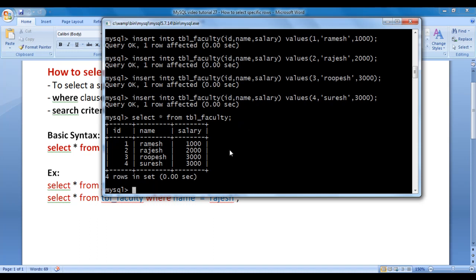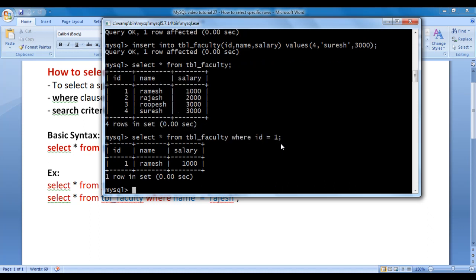Now I want to display details of the faculty whose id is 1. To do that we say SELECT * FROM tbl_faculty WHERE id = 1; and hit enter. You can see it has displayed the faculty details whose id equals 1 — it returned the row where id value equals 1.